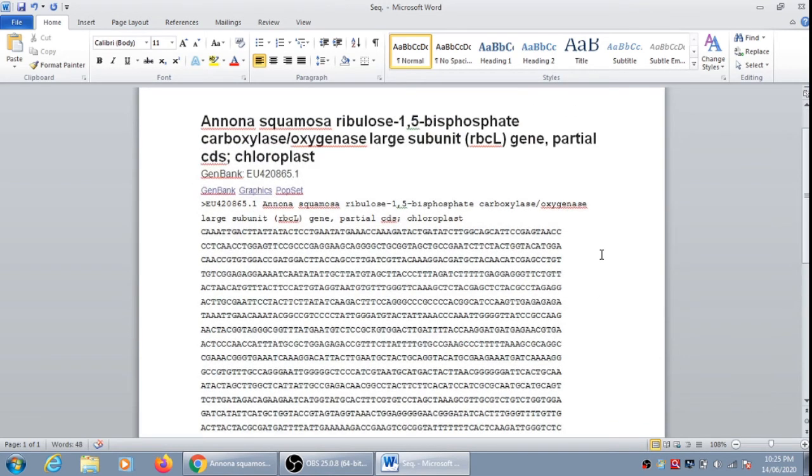So by this we can understand how to retrieve a gene sequence from NCBI. I hope you enjoyed the lecture. Thank you very much.